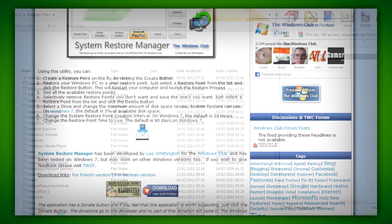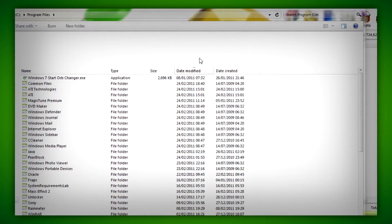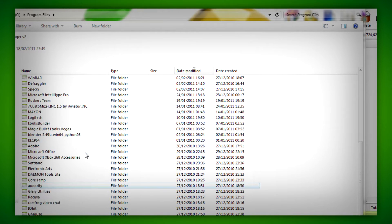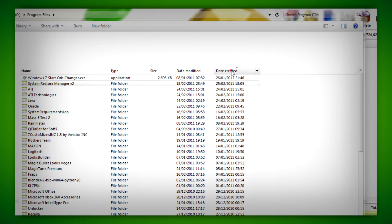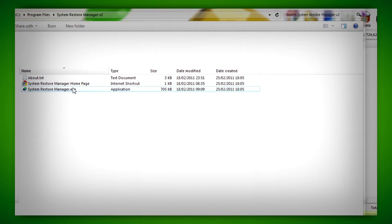After that, you need to extract it somewhere like Program Files or another folder, and then run the application within the folder.